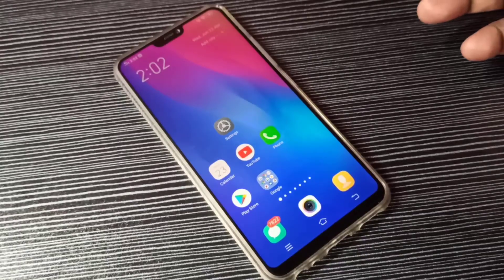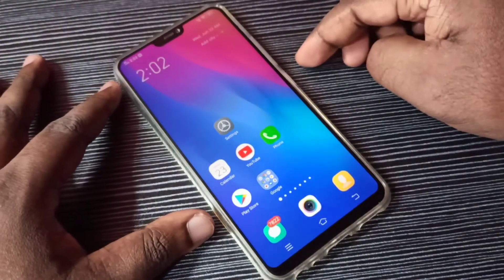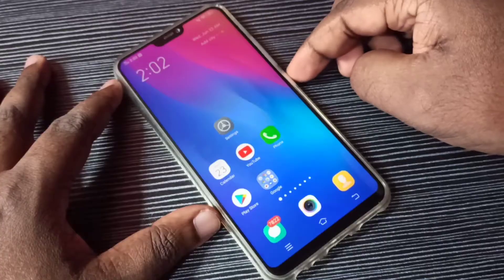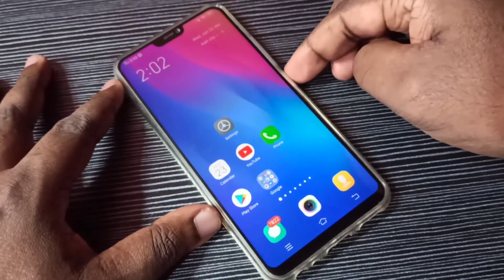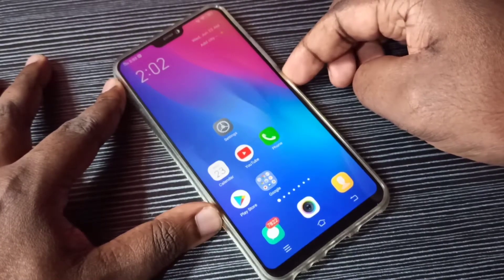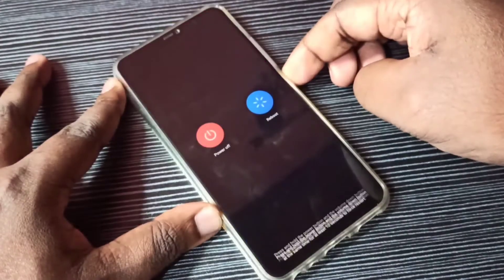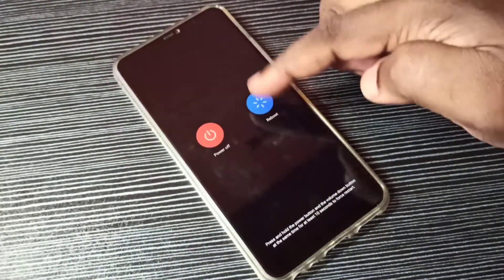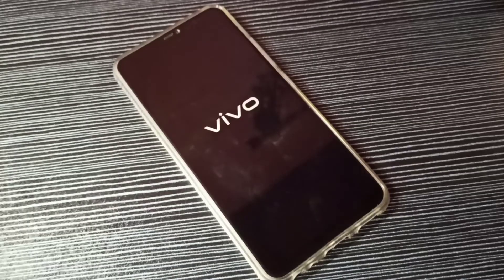This video shows how to enter and exit safe mode. First we need to reboot the phone. Press and hold the power button, then tap on reboot, then please wait.